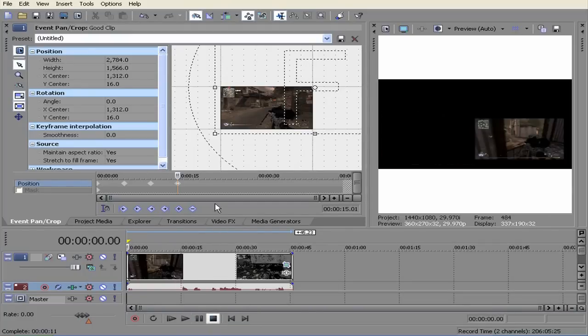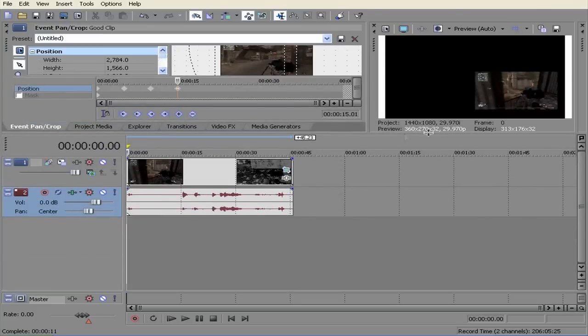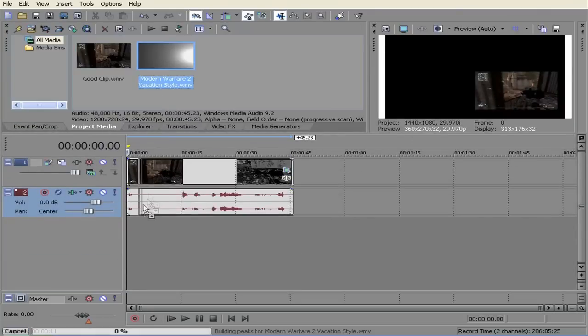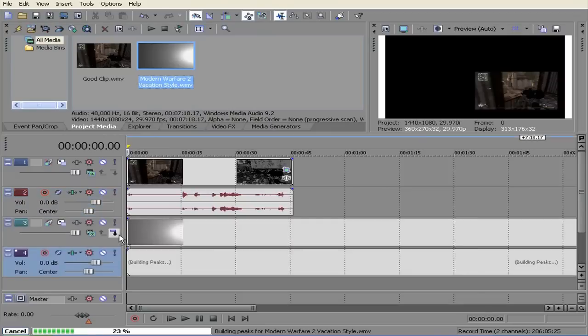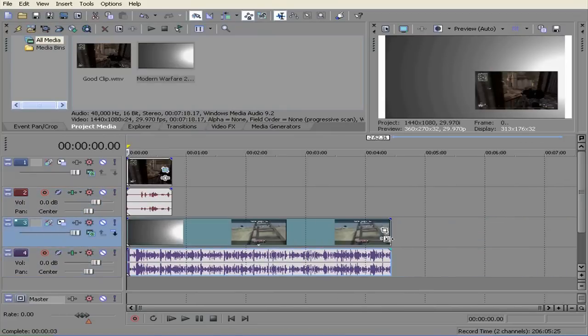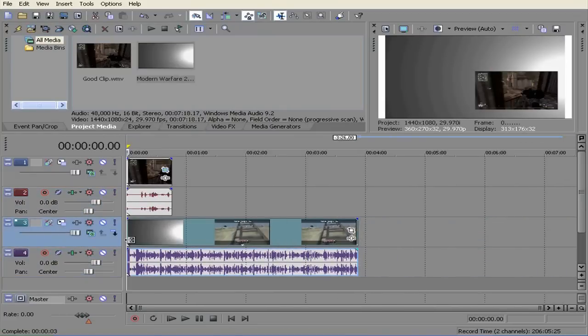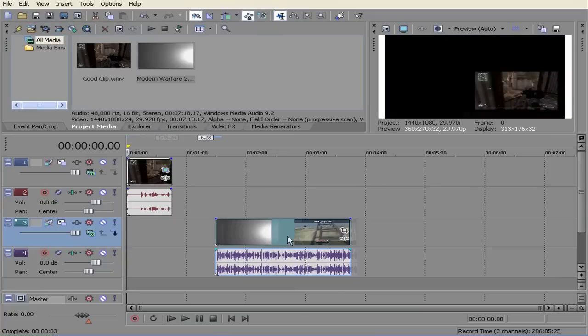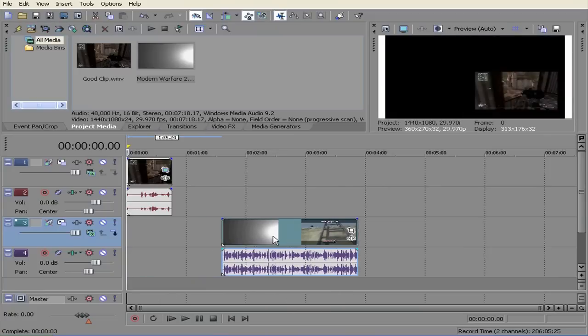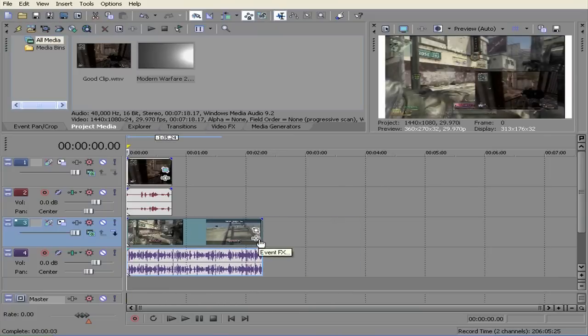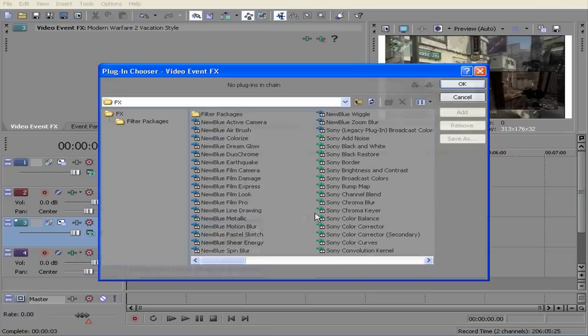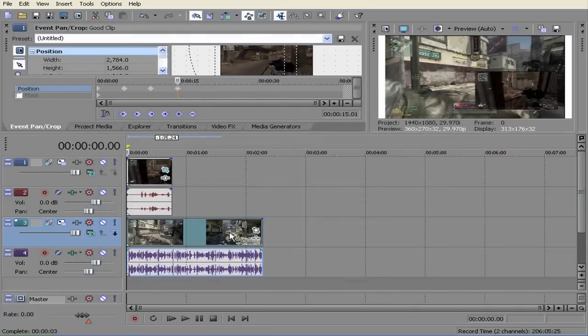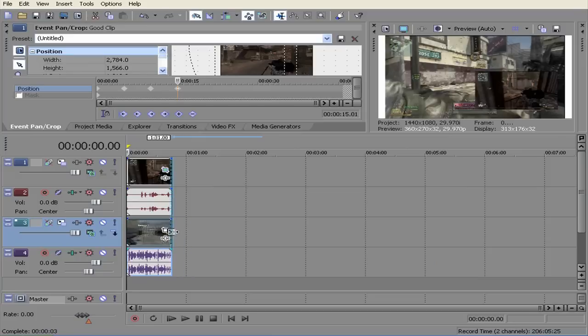Alright so now I am going to bring this up, go to project media, go to the second video, bring it below it, shorten it a little bit because it doesn't need to be that long. Oh, didn't mean to do that, alright so bring this down.